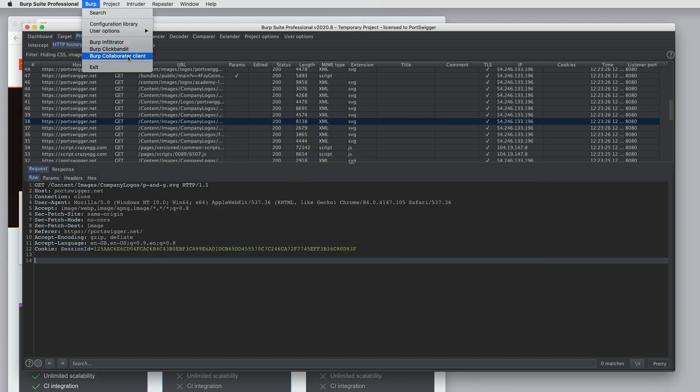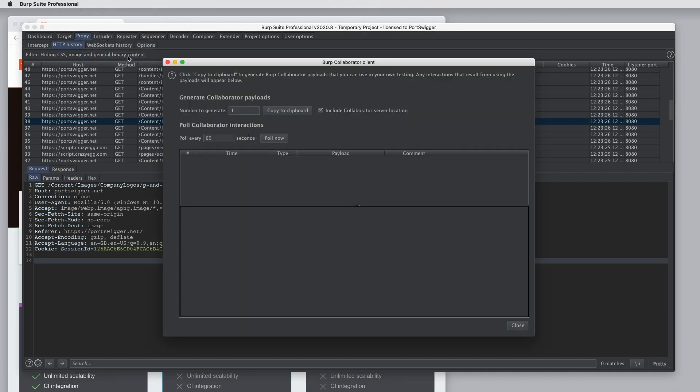Burp Collaborator Client lets you work manually with Burp Collaborator payloads. You can use this to generate Burp Collaborator payloads, copy them to your clipboard. You can then use them in your own attacks, sending requests through Burp Repeater or as payloads in Burp Intruder or anything like that. And then you can poll for Collaborator interactions to see the results of using those payloads. We'll cover Burp Collaborator and the Burp Collaborator Client in a separate tutorial.